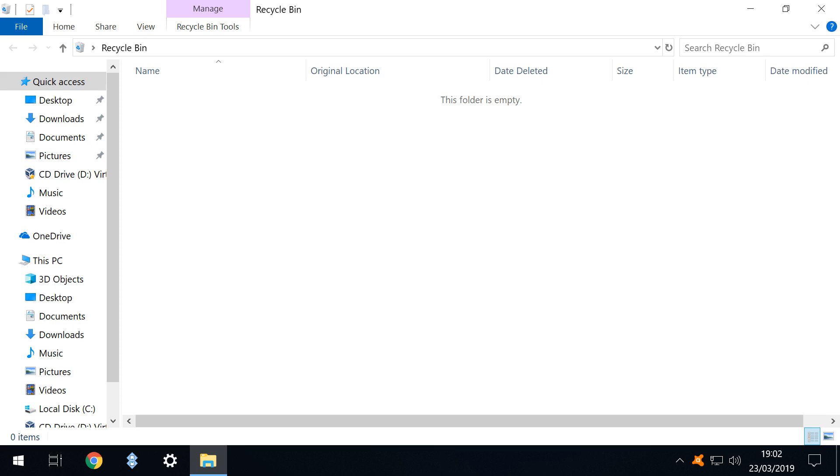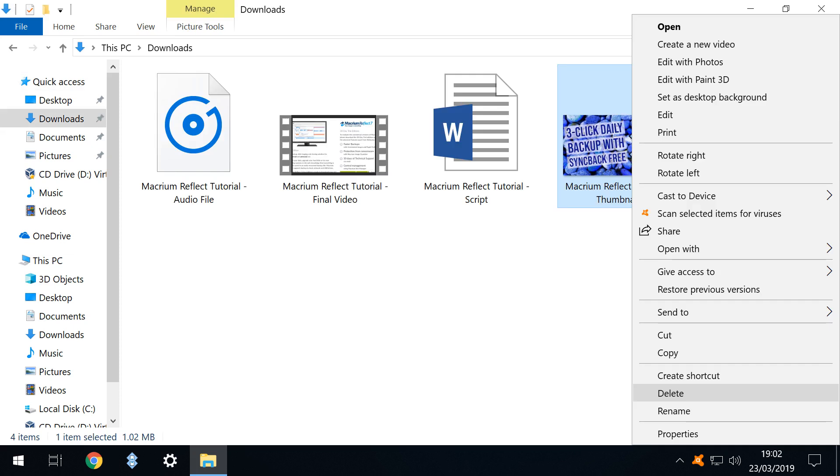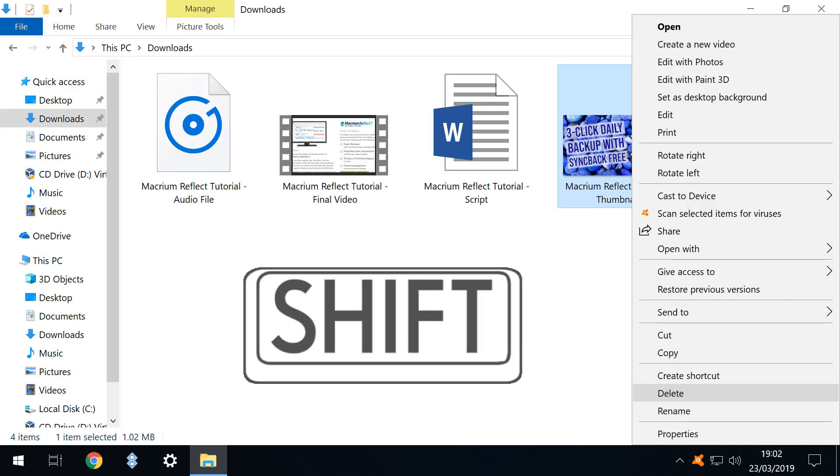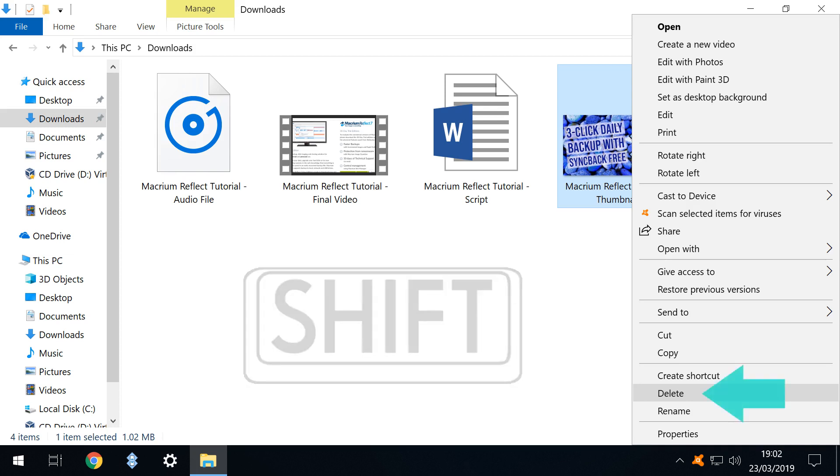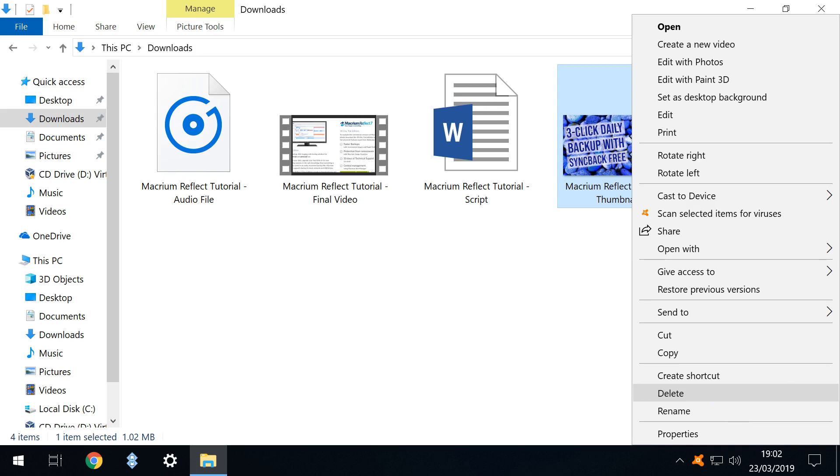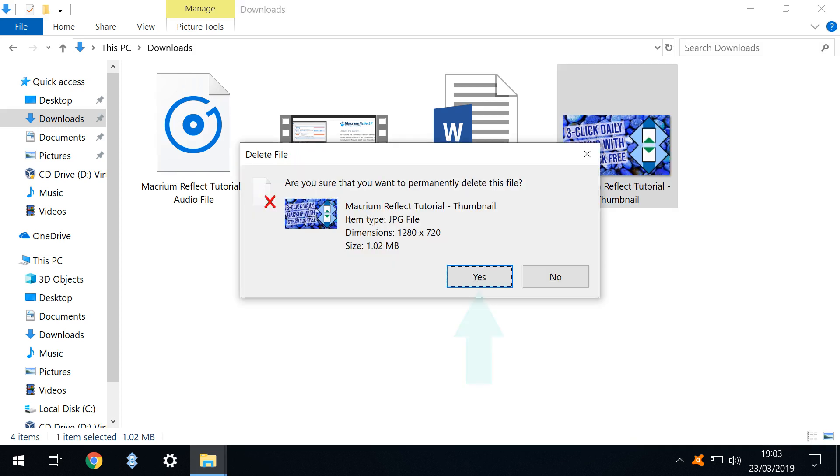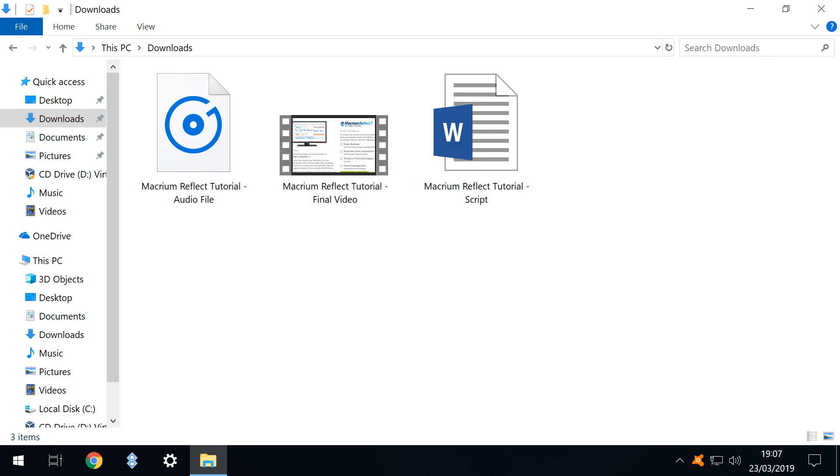Now let's make it more difficult. This time when we delete the file we really mean it and we hold the shift key while selecting the option to delete the file, thereby bypassing the recycle bin. We accept the warning that deletion is permanent. Now the file is gone and there is no simple means for recovery.